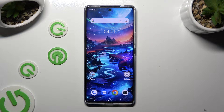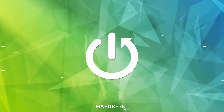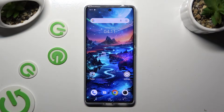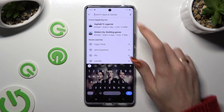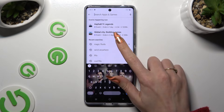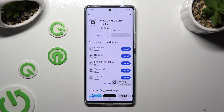Hi, in front of me is the Vivo V29, and today I would like to show you how you can download and apply an animated live wallpaper called Magic Fluids. Begin by going into the Play Store and clicking on the search bar, then type in Magic Fluids and download this app from Mad Scientist Developer.